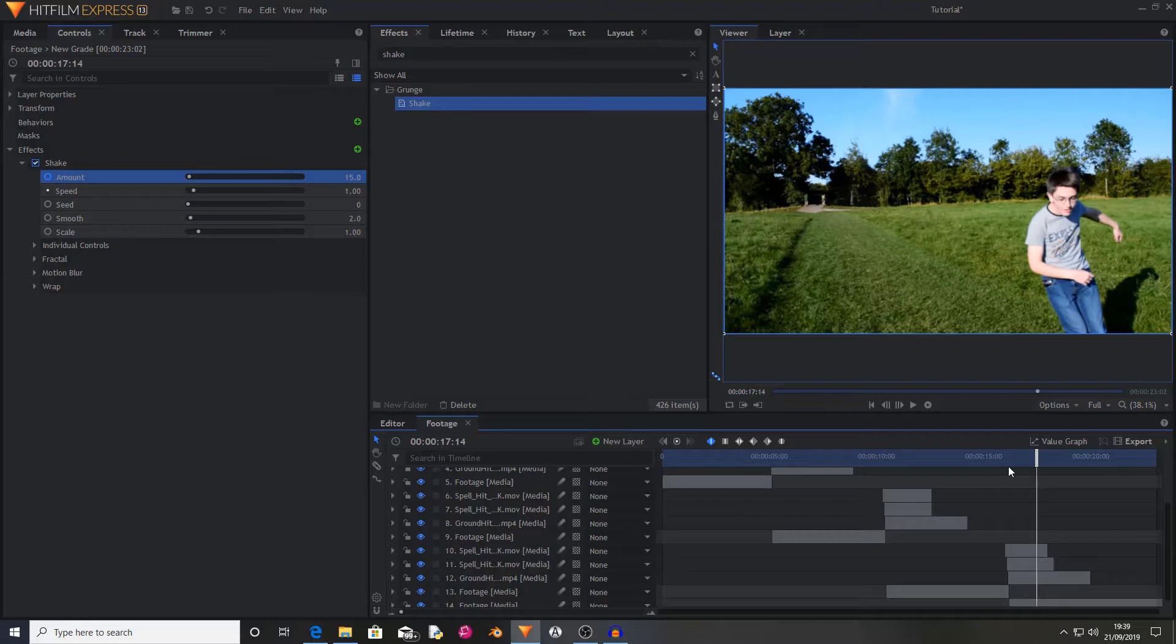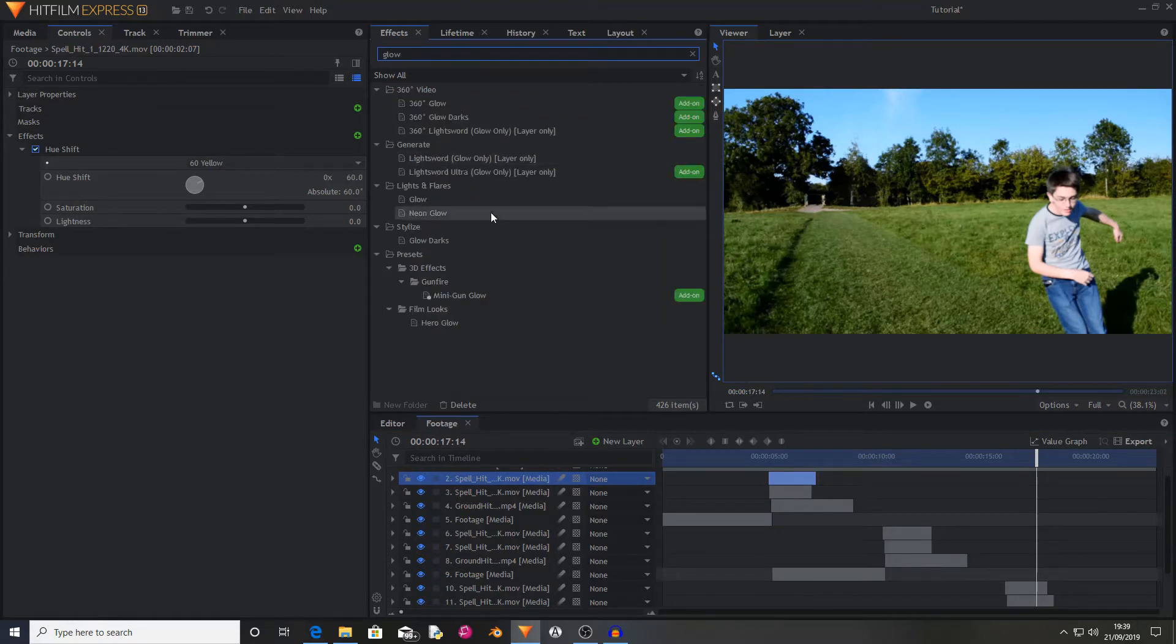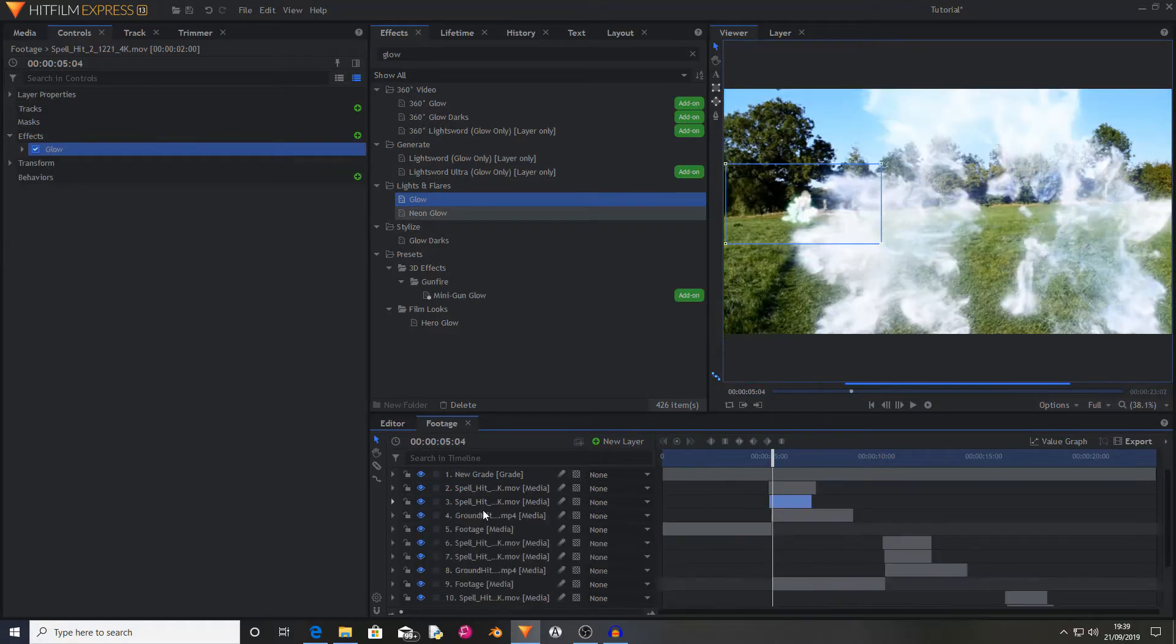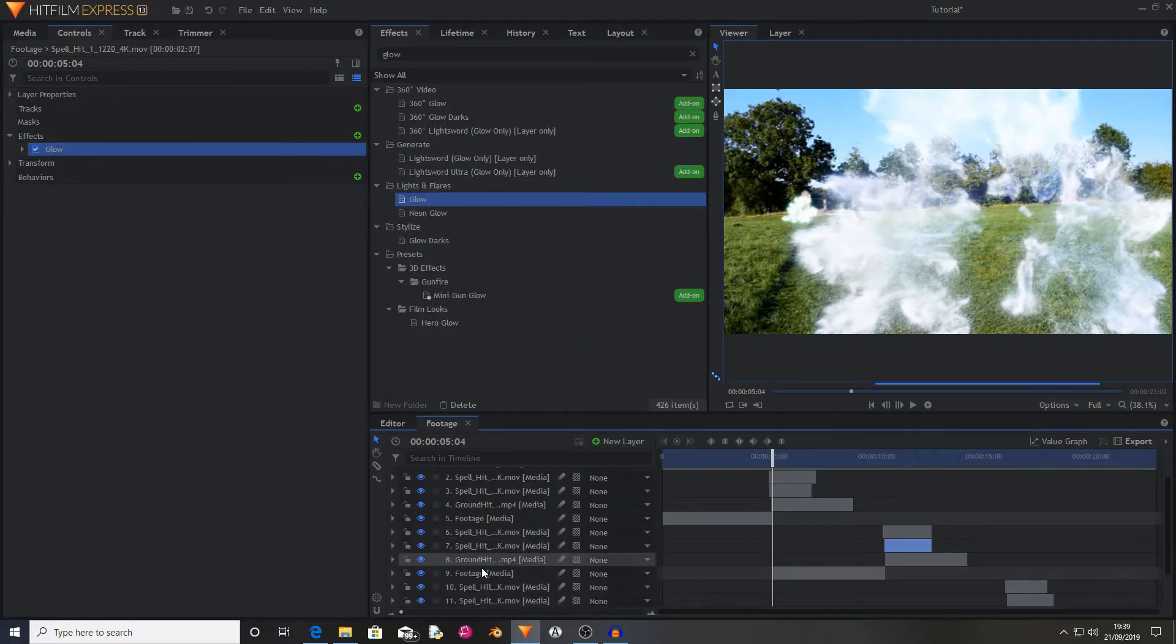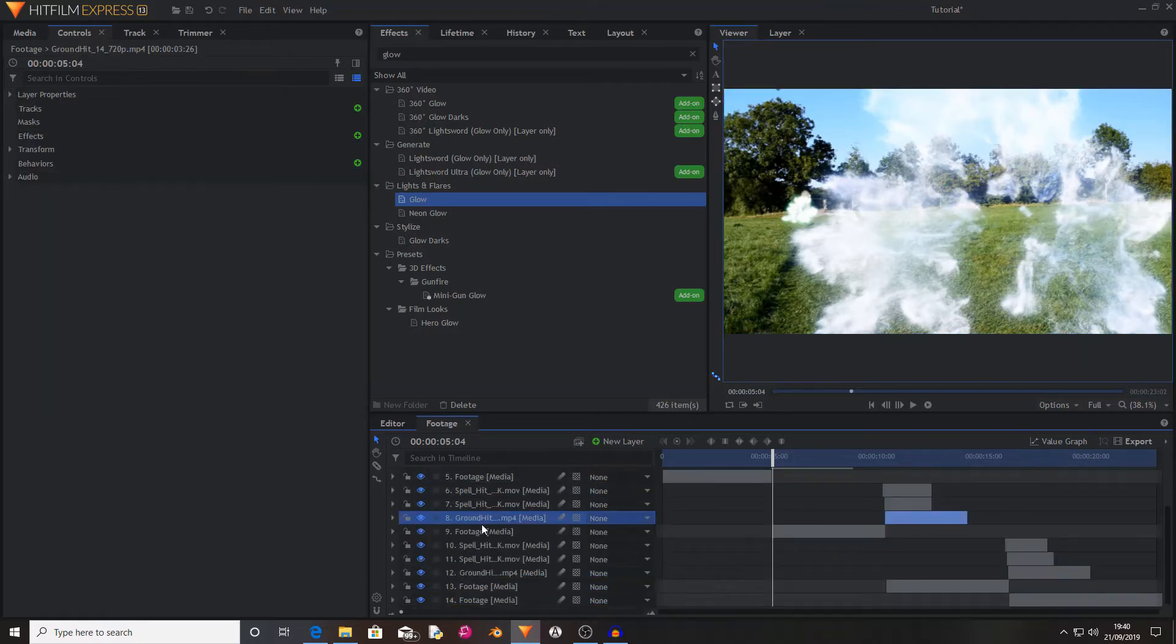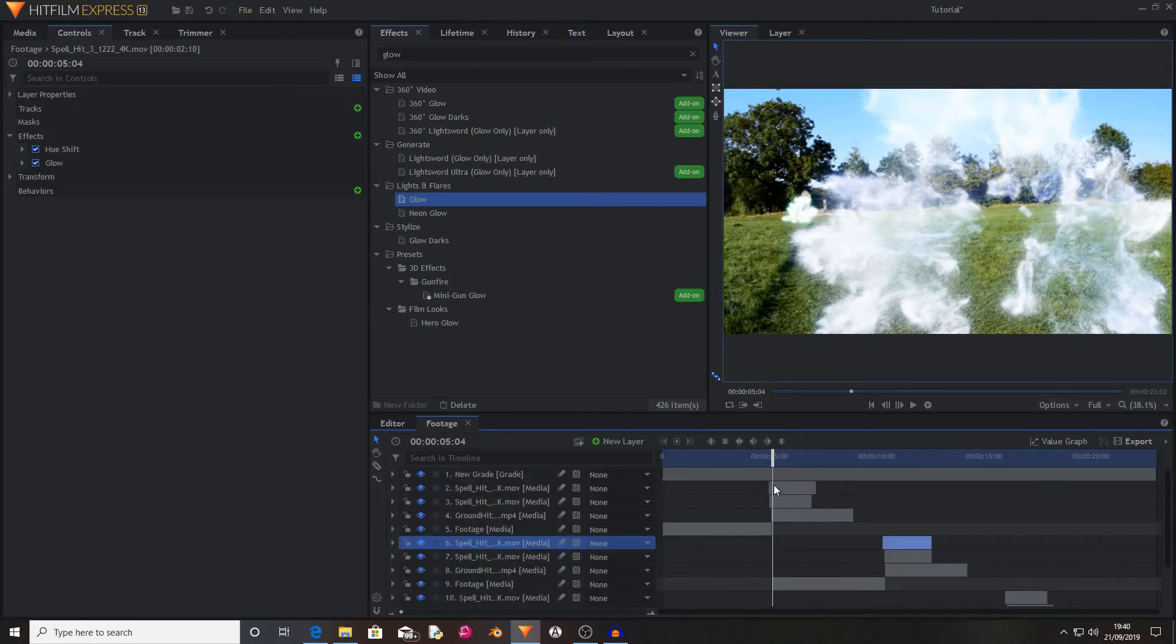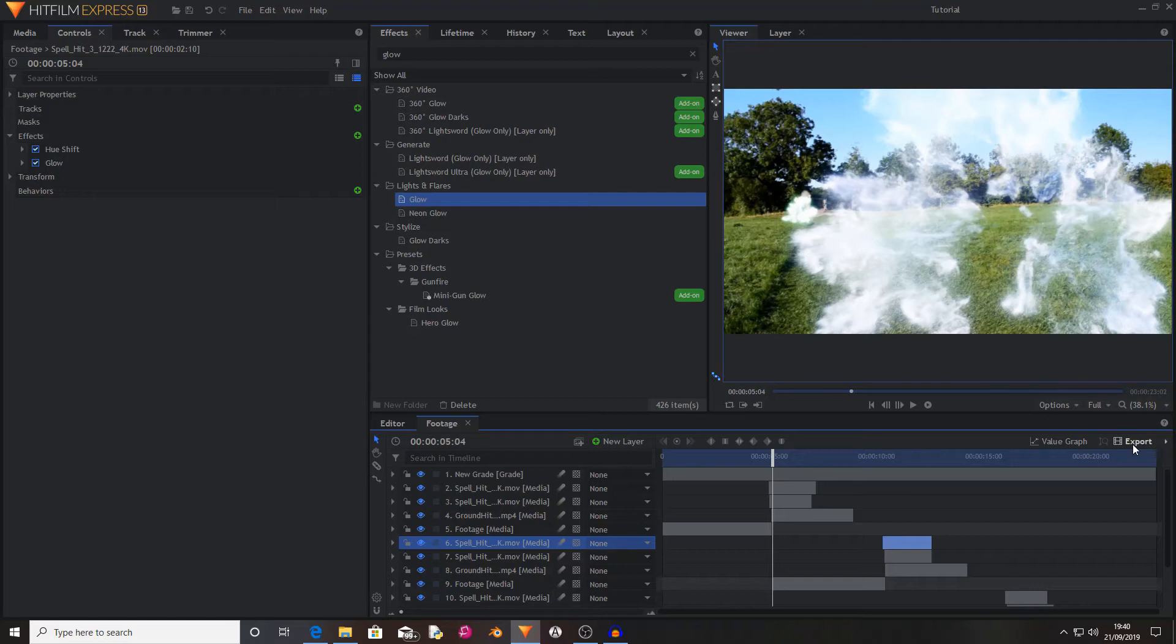And all of the effects look really cool. Something else that you could also do is find your spell hits and find the glow effect. And just drag the glows onto this footage. So I'm going to do this before all of my spell hits. So now I've added all of my glows in. It's time to save your work again and export your clip.